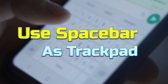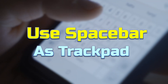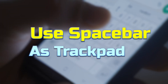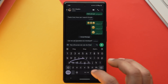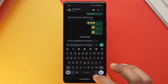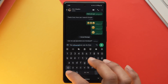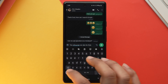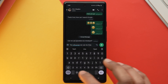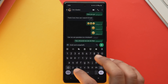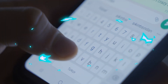My favorite tip, which I use on a daily basis, is that you can use your spacebar as a trackpad. If you want to move the cursor to a specific location in the text box, just place your finger on the spacebar and slide it left or right according to your preference.